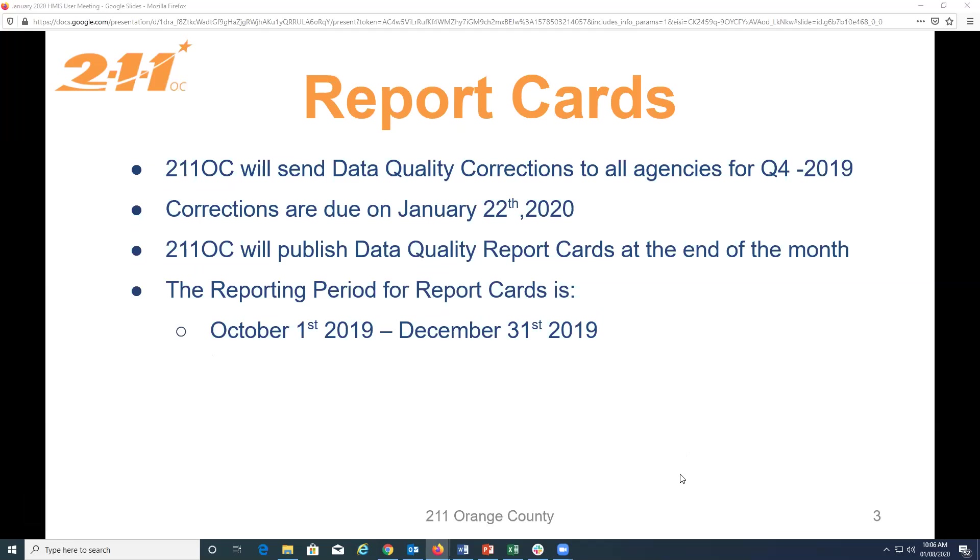Good morning, everybody. Can you guys hear me? Yes. Okay, awesome. So, we're going to send data quality corrections for quarter four of 2019 this week. So, probably going to be by tomorrow.